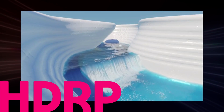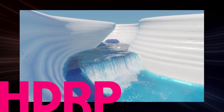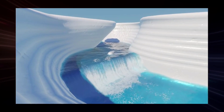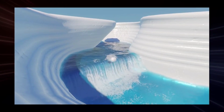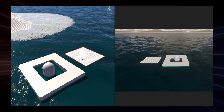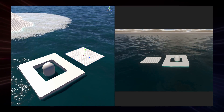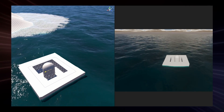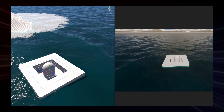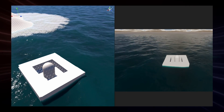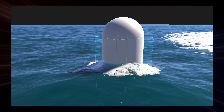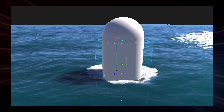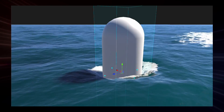For HDRP, the water system has received a host of functional and visual improvements including the water excluder, which dynamically removes water from inside concave geometry such as boats or caves, and the water deformer, which deforms water locally such as around a ship in movement.